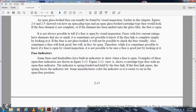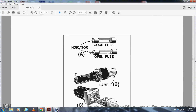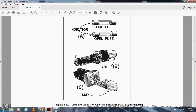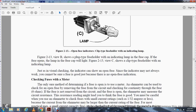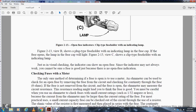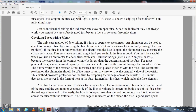Figure 2-13, View A shows a cartridge type open fuse indicator. A spring-loaded indicator - when the fuse link opens, the spring forces the indicator to pop out. Some manufacturers' indicators are so small that they may be difficult to see. View C shows a clip type fuse holder with an indicating lamp. The visual checking indicator can show an open fuse, but the indicator does not always work, so you cannot be sure there is no open fuse based solely on the indicator.